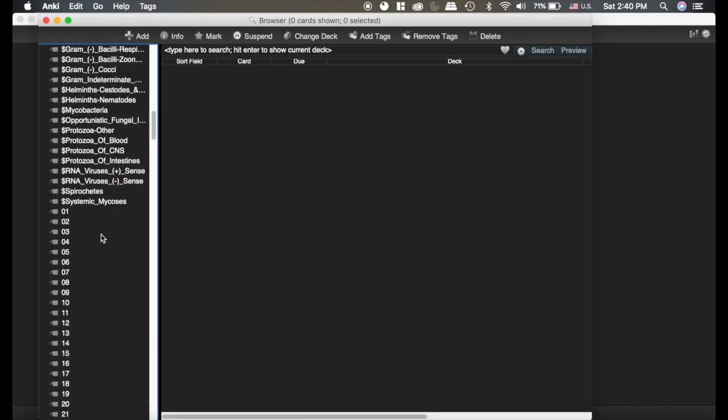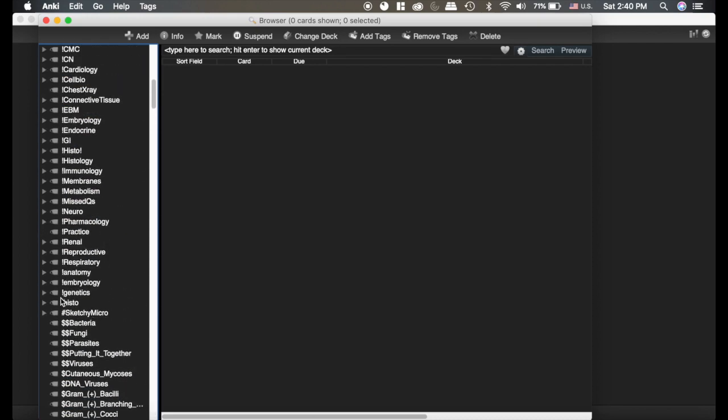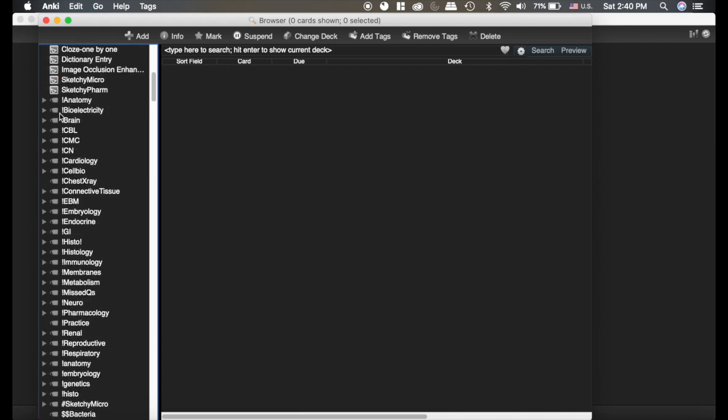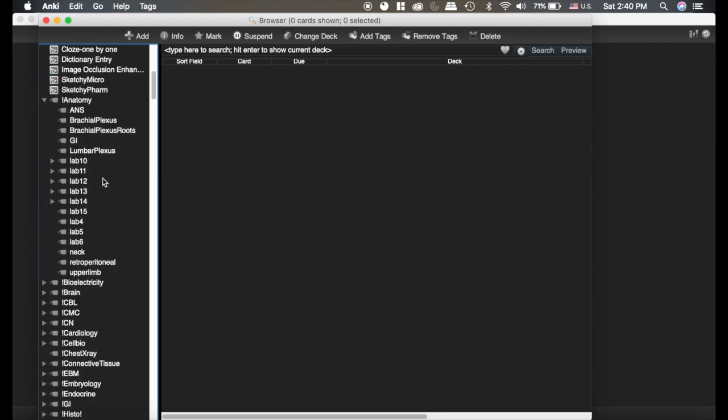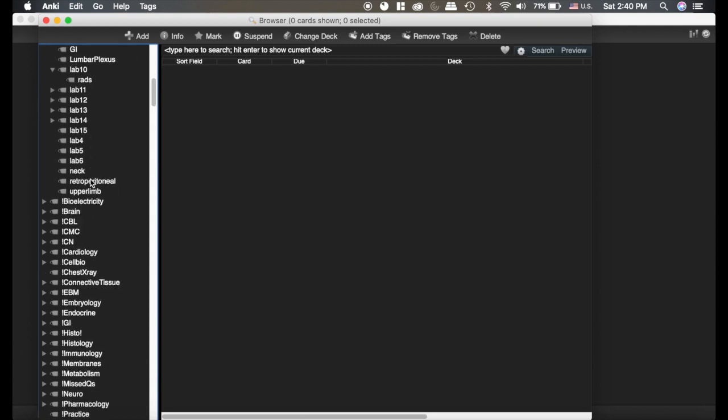But if you go up to my cards here, my tags are the ones that have the exclamation point in front of them. You can see that you can make them into a hierarchy, and so I have included anatomy. Here's the Lab 10. Here's the radiology slides from Lab 10.